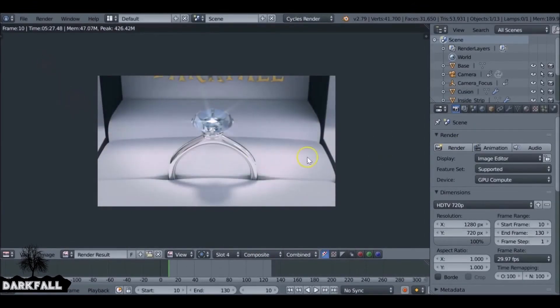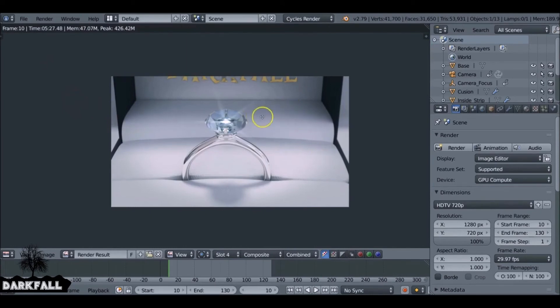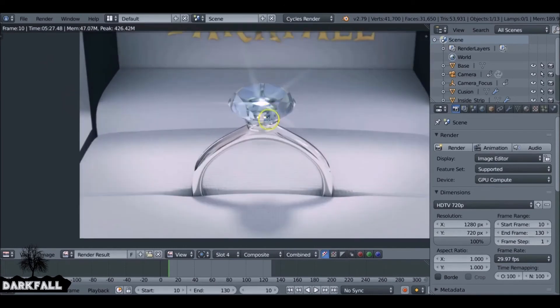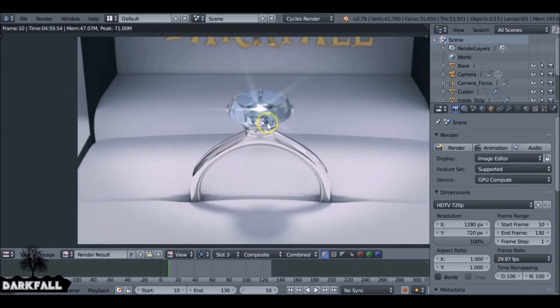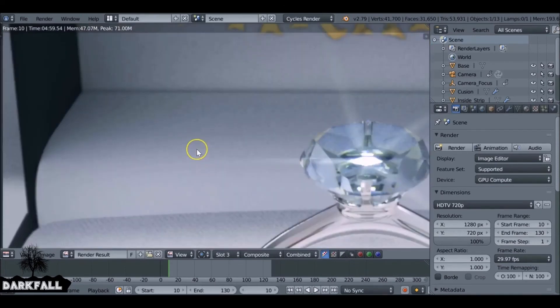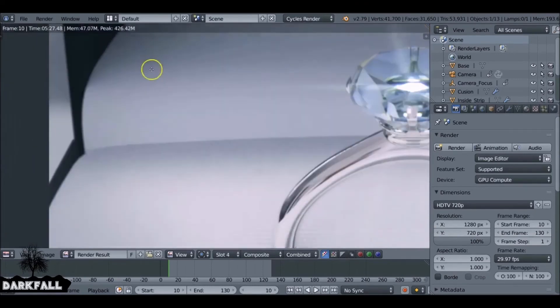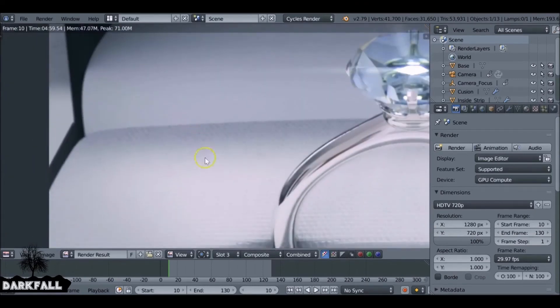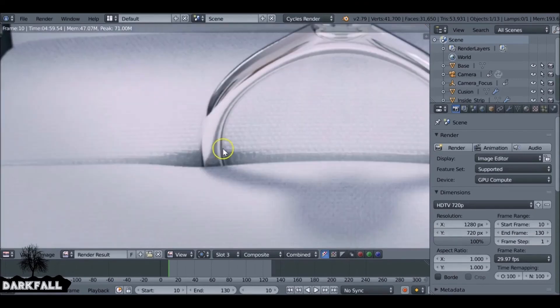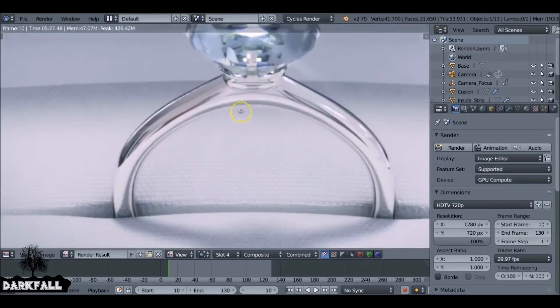But yeah, as you can see with the denoising, it's a lot better. It's definitely needed for an extra 20 seconds, 27 seconds or something. It's definitely a big improvement. So overall, I think it looks much better.